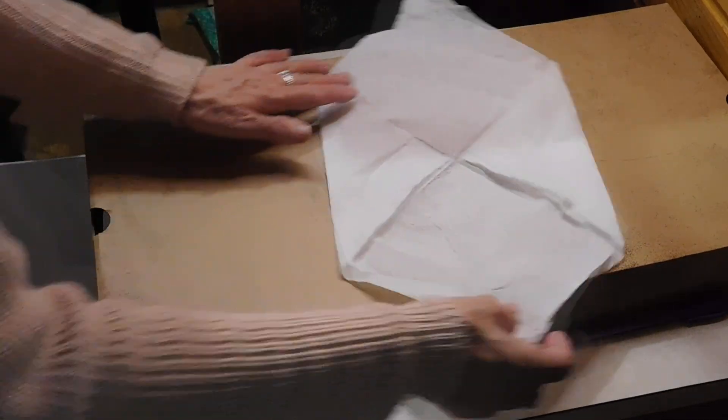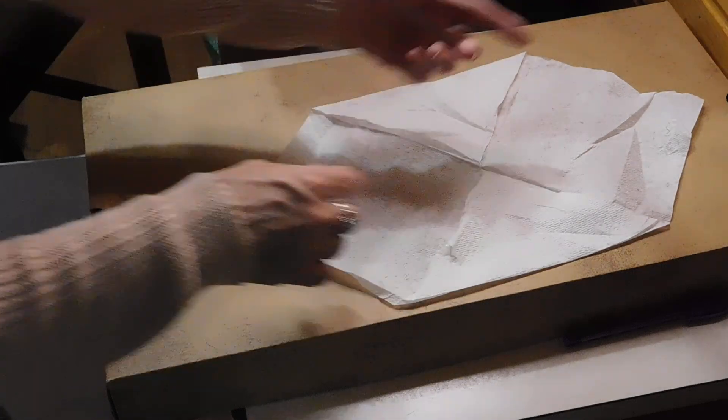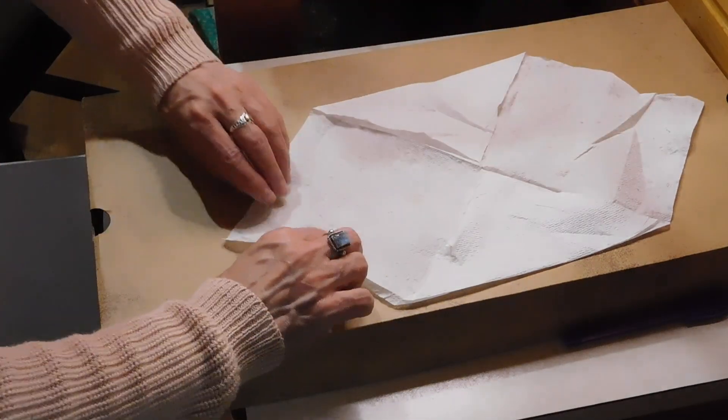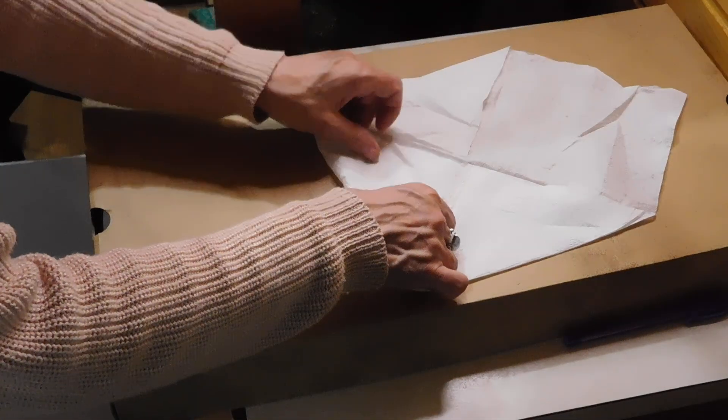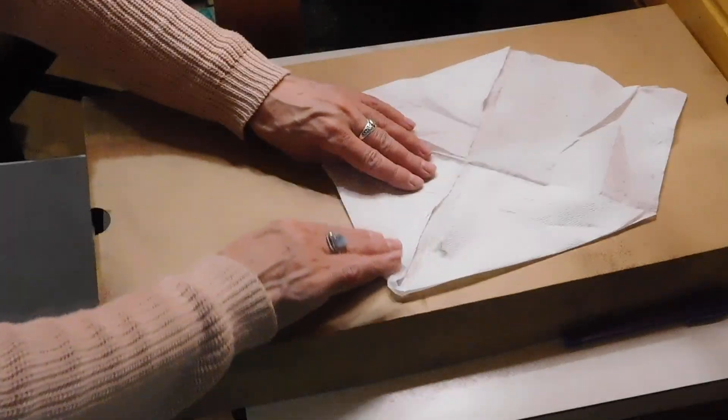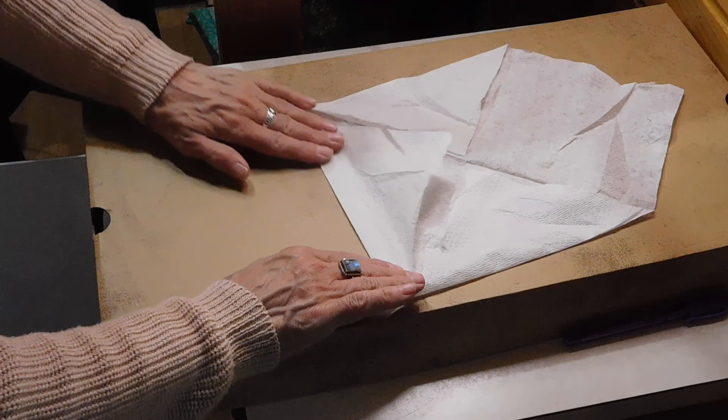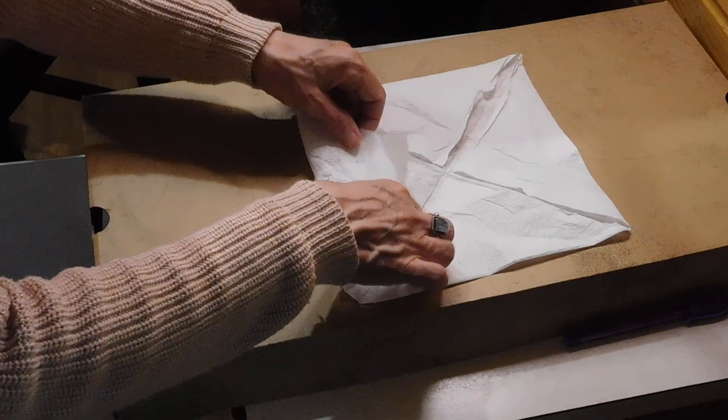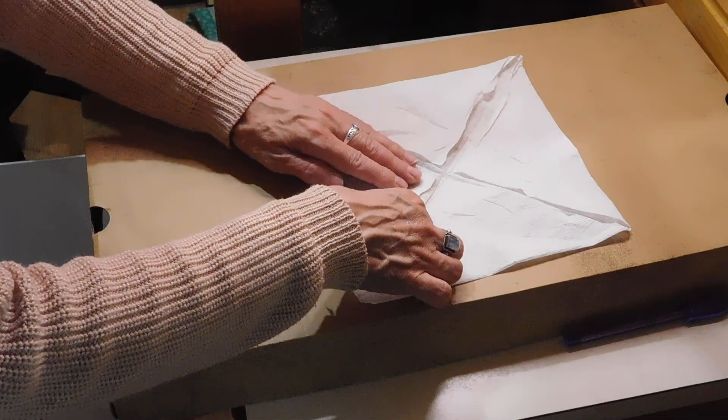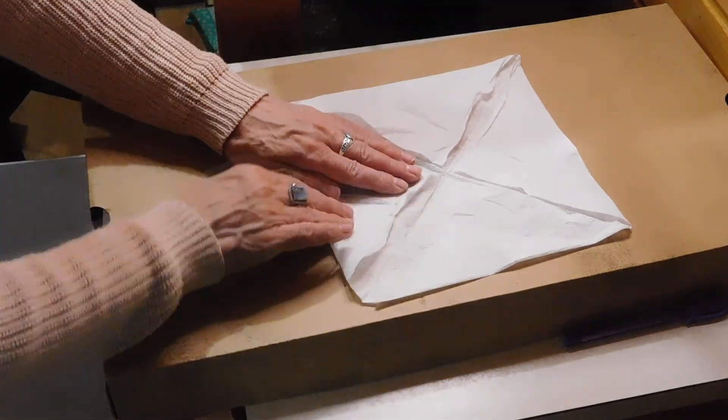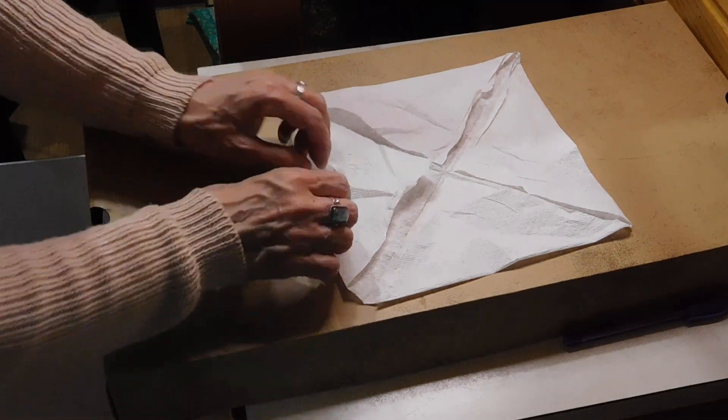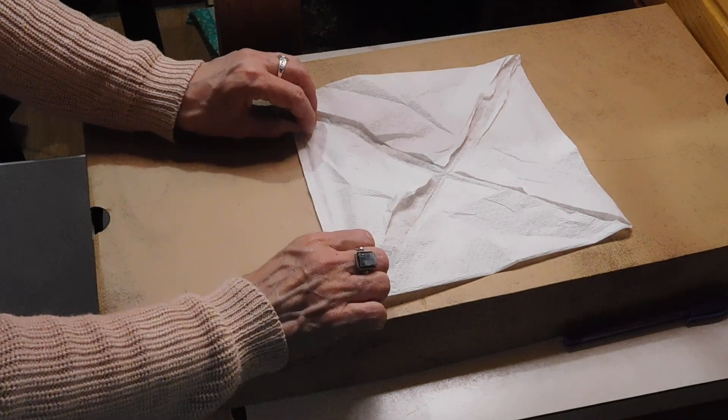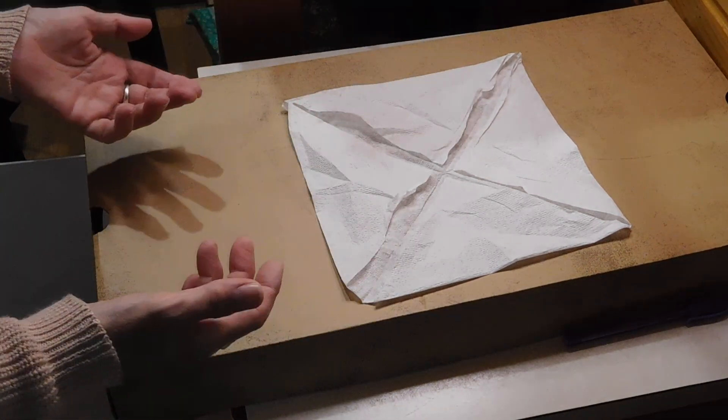All right, we're going to do the same with the other two points. So we're going to fold and crease, fold and crease. And I always turn the one that I'm working on toward me.